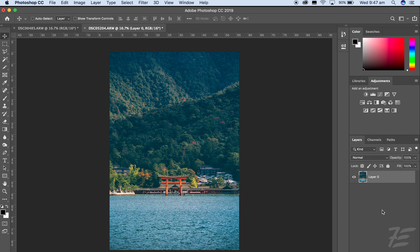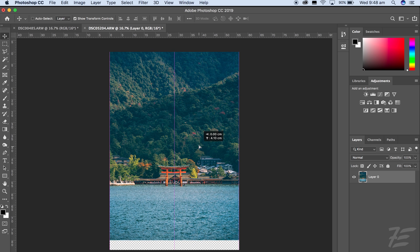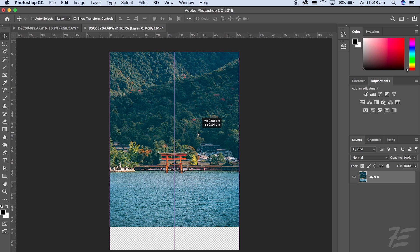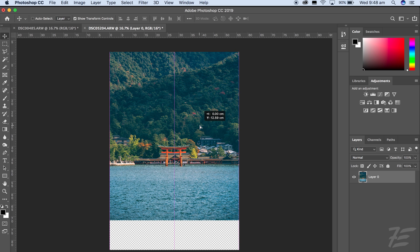First step, upload your photo into Photoshop and then press the V key, which is going to be this little tool here, and then just drag the image up to where you want it to be. So compose the image.